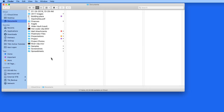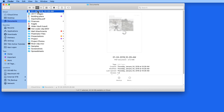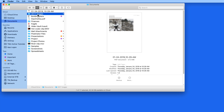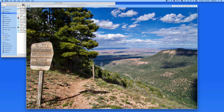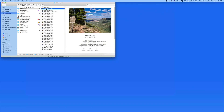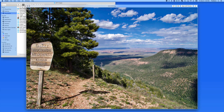In macOS Mojave and later, we can access the markup tools from QuickLook, which will let us view a file without opening it in an app. To QuickLook a file, just select it in the Finder and hit the spacebar. When I QuickLook this photo, we get a nice big preview of it. Hit the spacebar again to deactivate QuickLook.